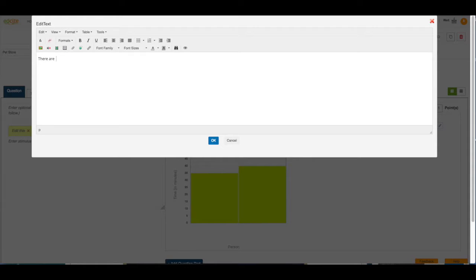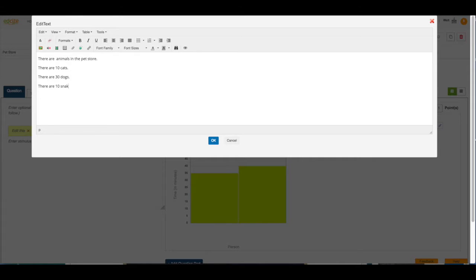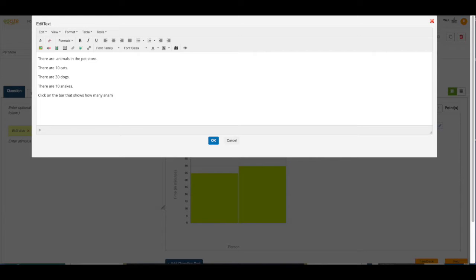Let's see, there are animals in the pet store, there are 10 cats, there are 30 dogs, there are 10 snakes. Click on the bar that shows how many snakes are in the store.